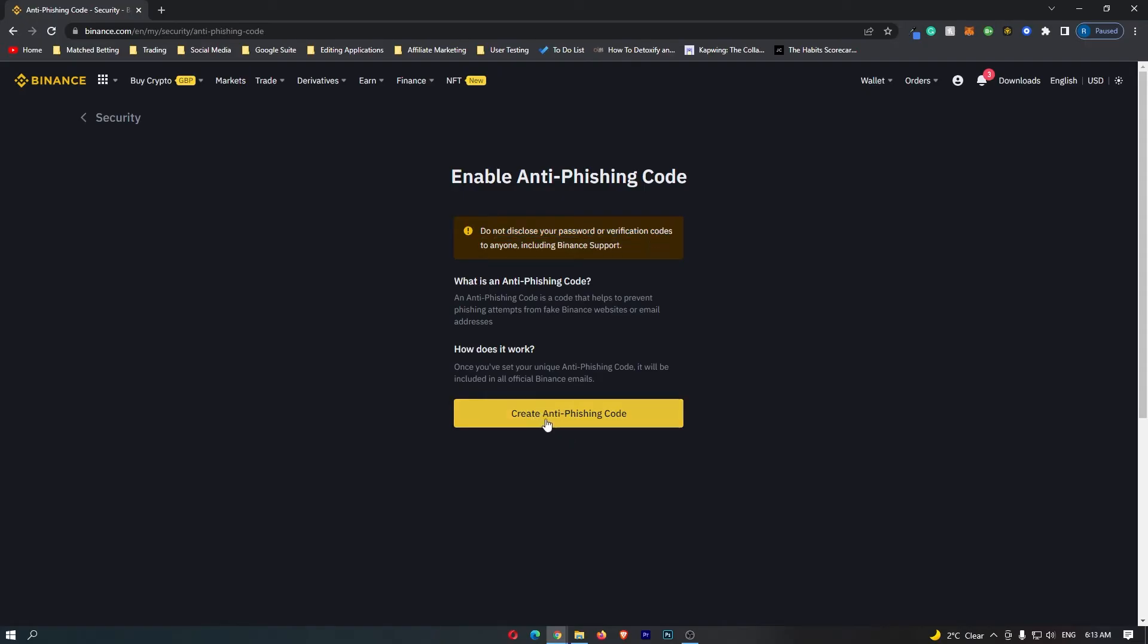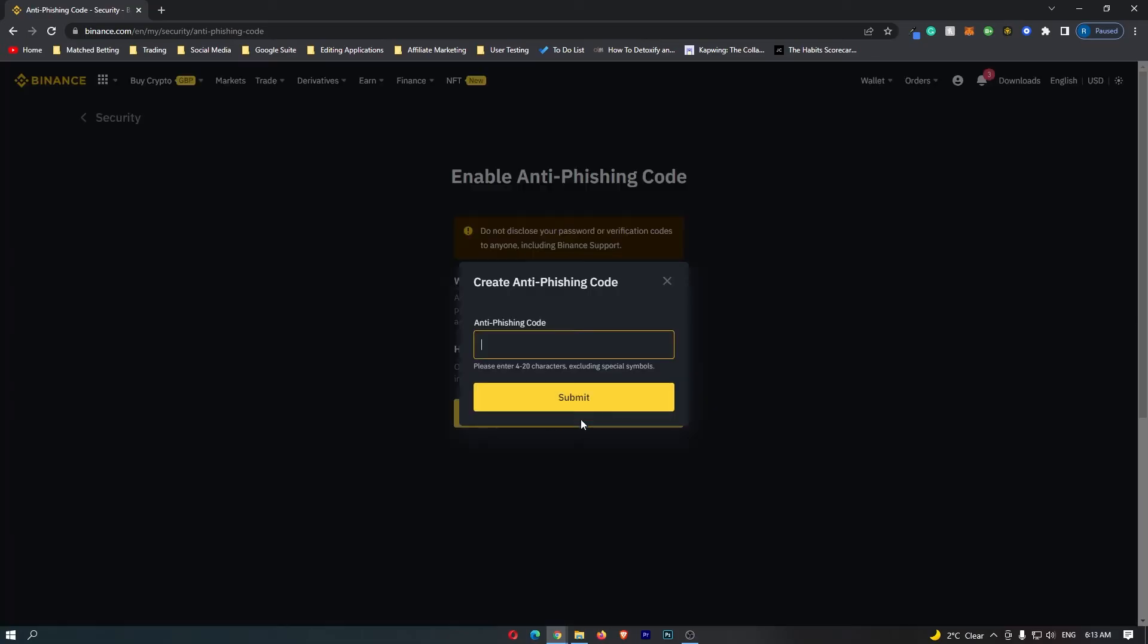Go ahead and click create anti-phishing code at the bottom, and you want to enter in your own anti-phishing code. This could be anything at all, this could be random letters, this could be a word or anything.